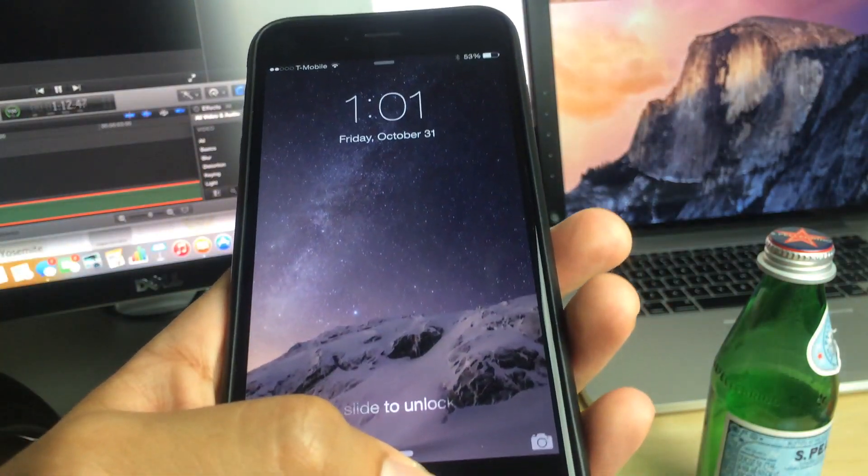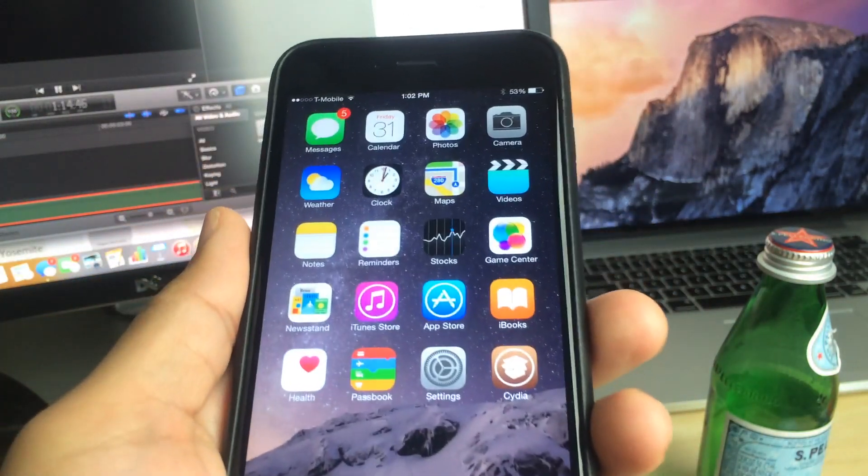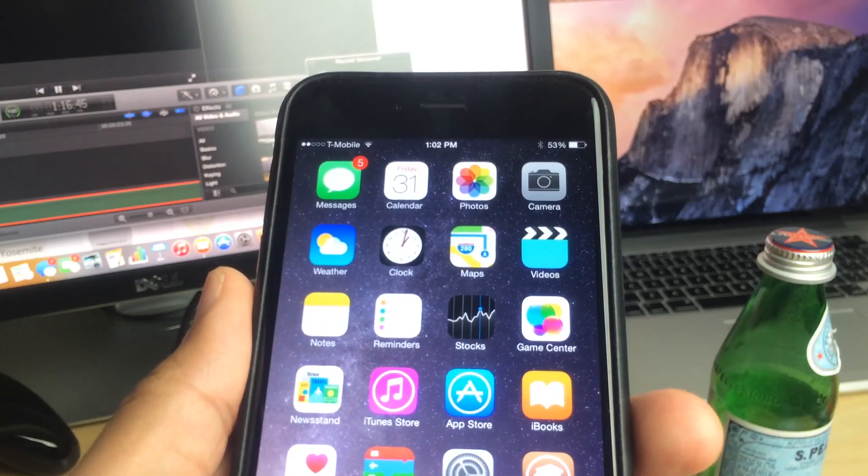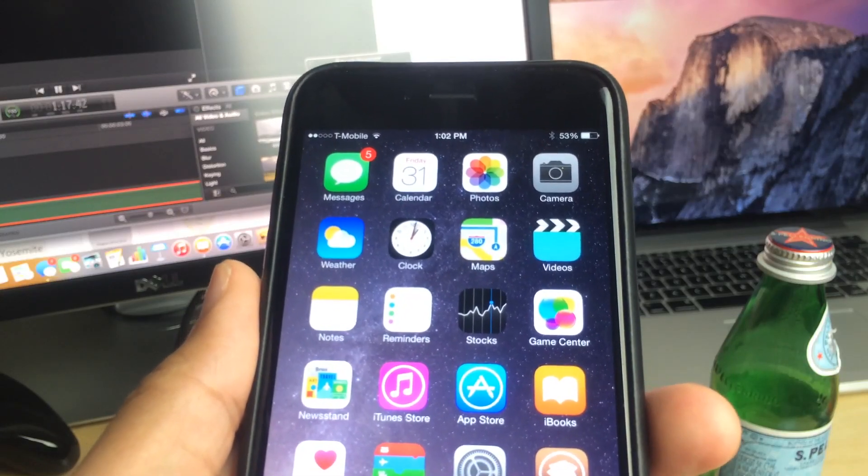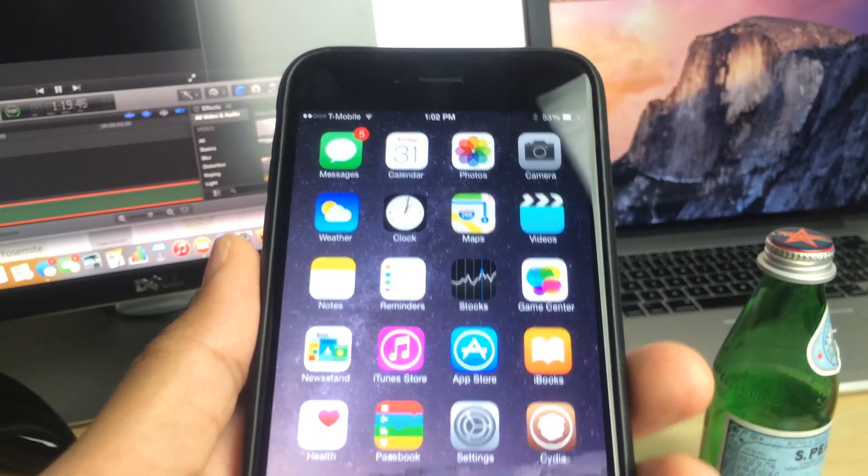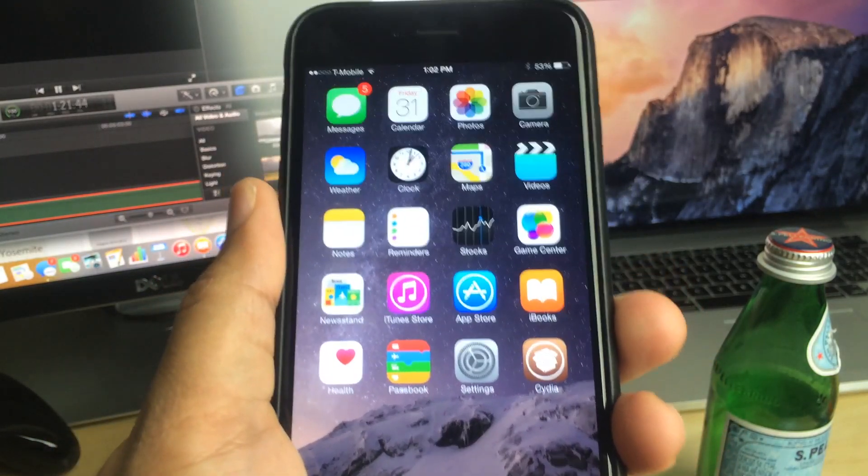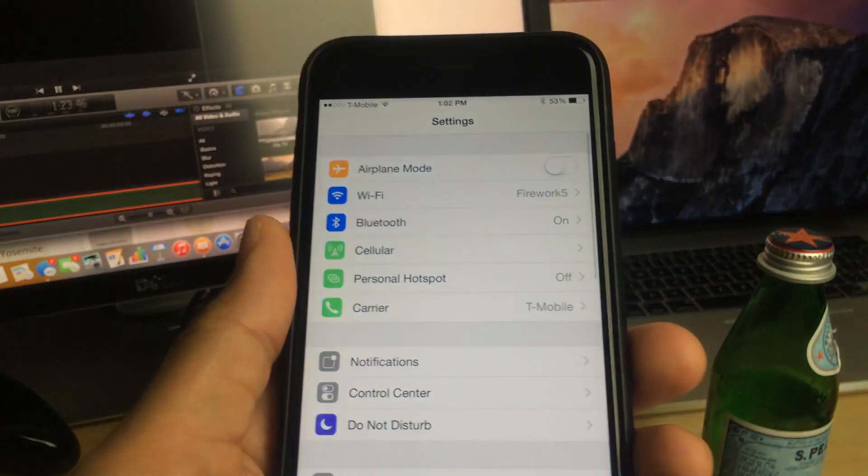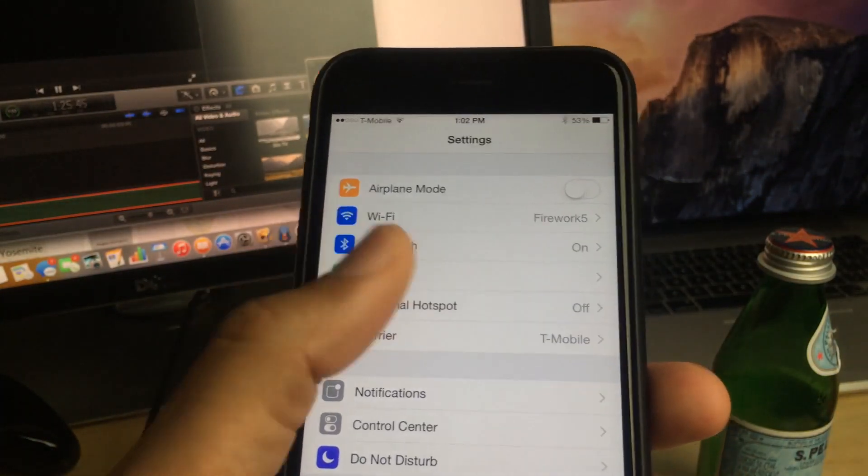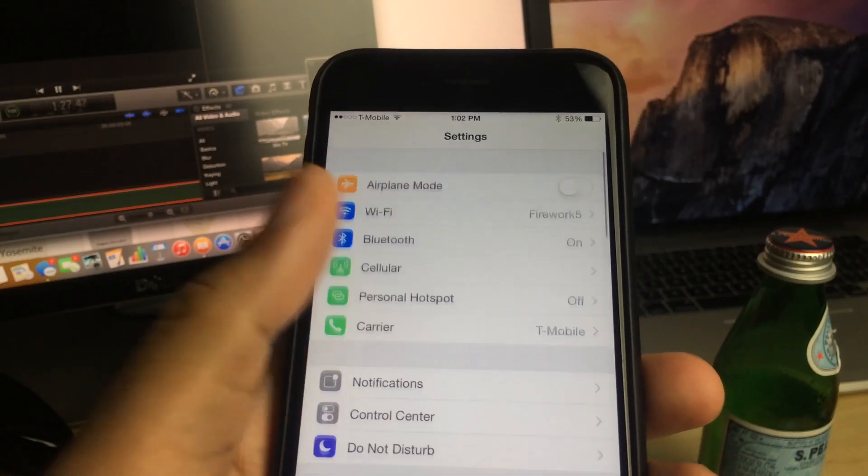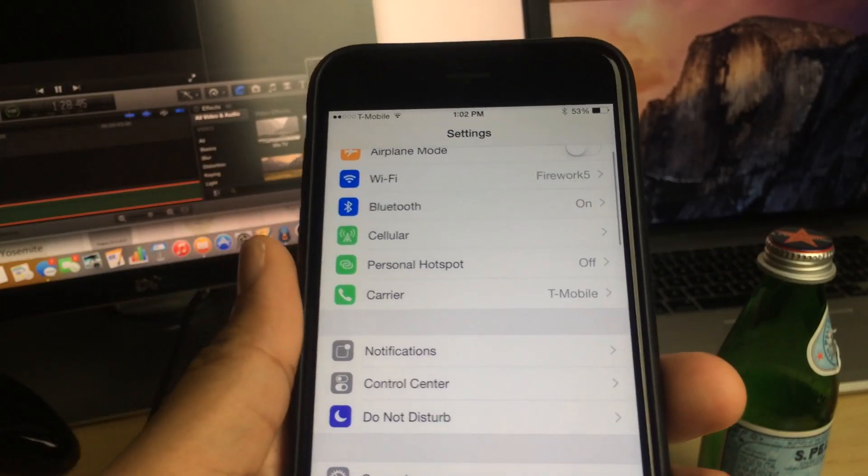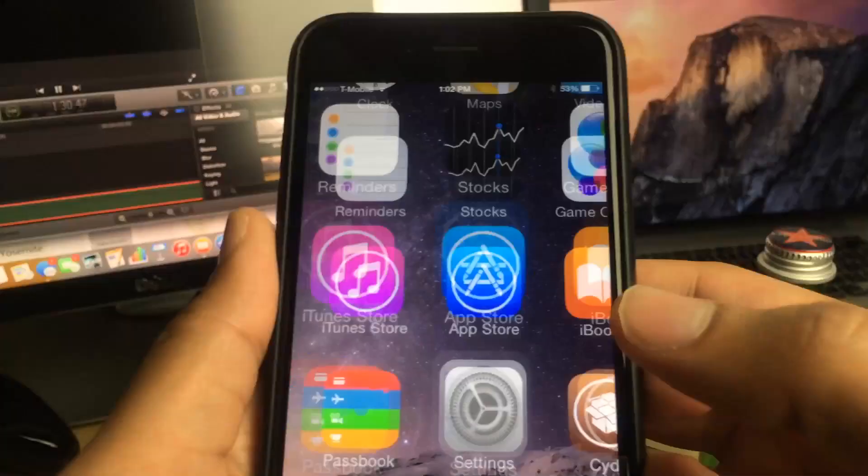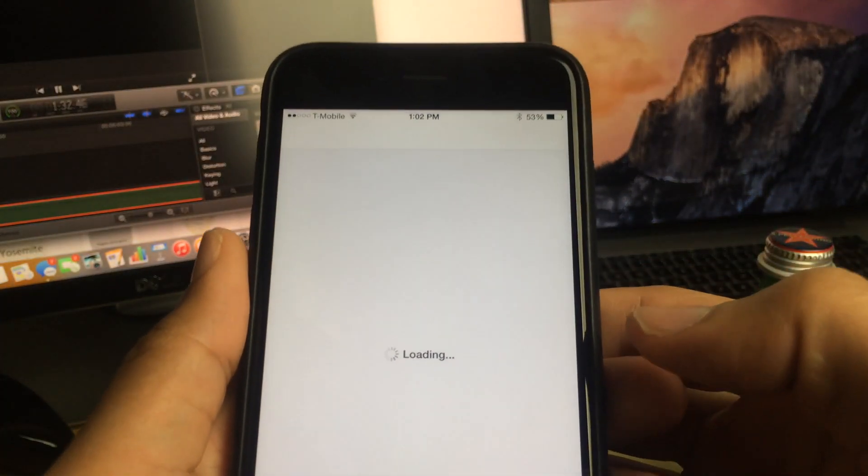Obviously there are other tweaks out there that do this, for instance letting you put a respring toggle in the Control Center or something of that nature. But I really like this because the Settings app just seems primed to house such a tweak. It just makes sense that you could pull to respring from Settings and respring your device like that. So let's check out the actual Cydia page for Pull to Respring, which is right here.